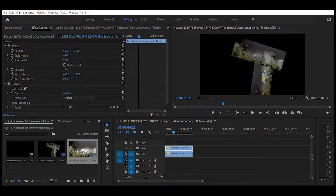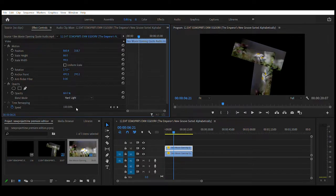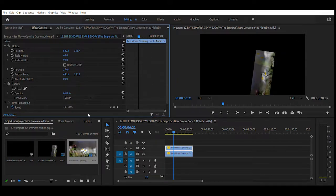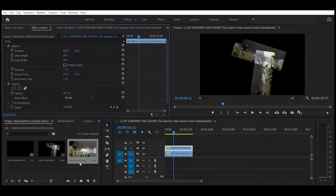darken goes there, overlay, hard light, lighter color, color, and divide. Those are just examples.